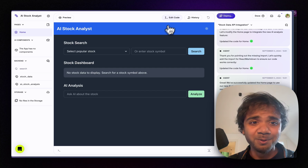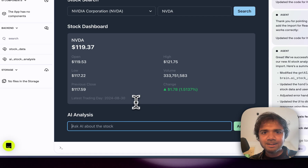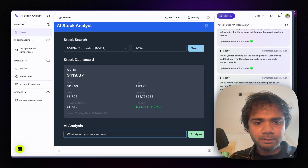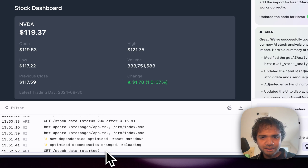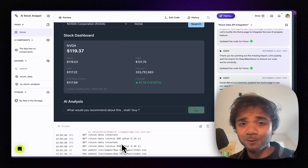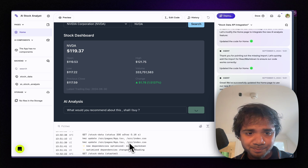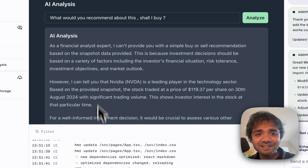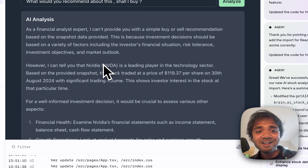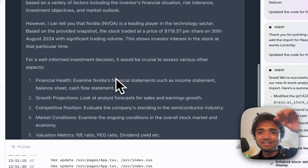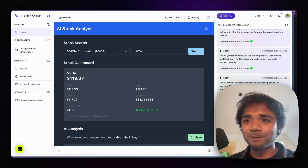Let's test it. I select Nvidia — the stocks are going pretty high. I type 'shall I buy?' and hit the Analyze button. In the console you can see it first triggers `get_stock_data`, then triggers the second endpoint which calls OpenAI GPT to generate feedback. The response says: 'As a financial analyst expert, I can provide a simple buy/sell recommendation — Nvidia is a leading player in the technology sector' and continues with a full analysis.